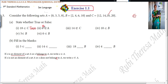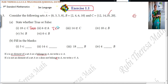Next statement: 6 is not an element of set A. You check — 6 is not there in set A. So this is true; it is not an element of set A.